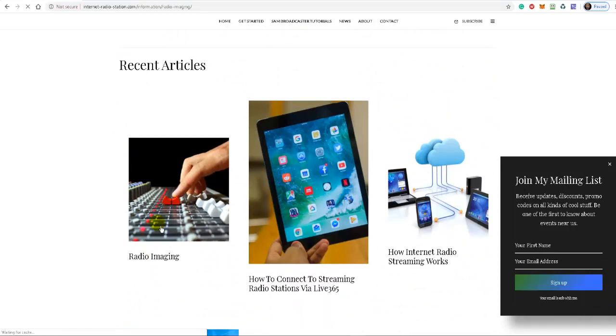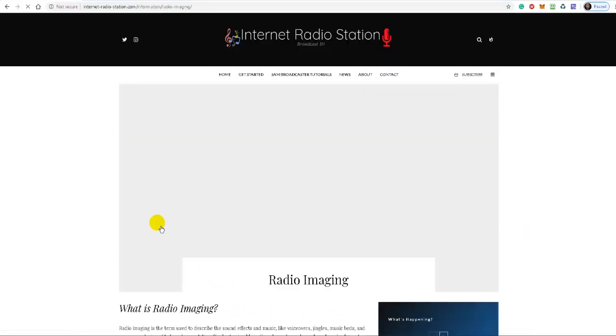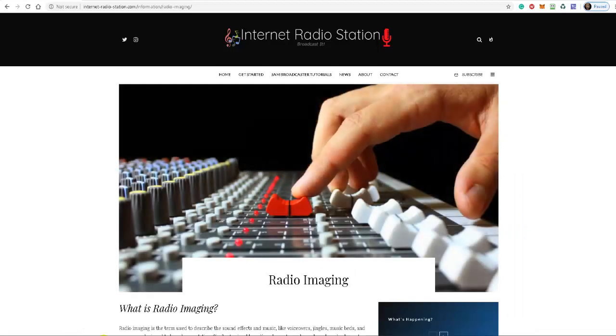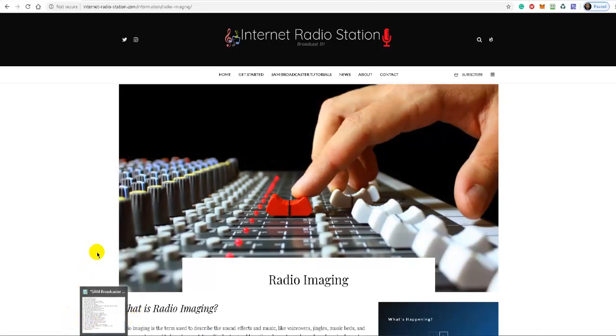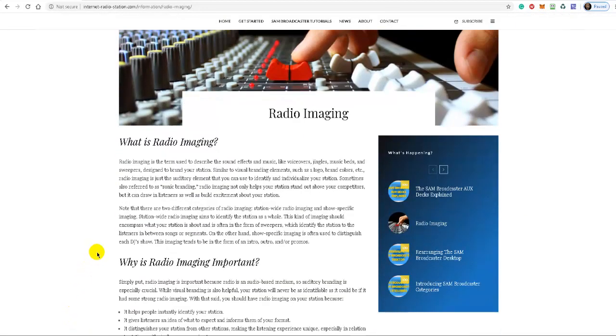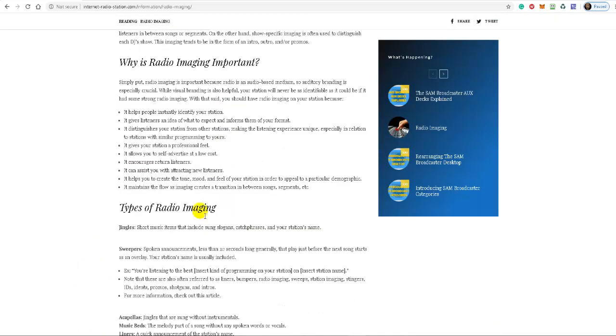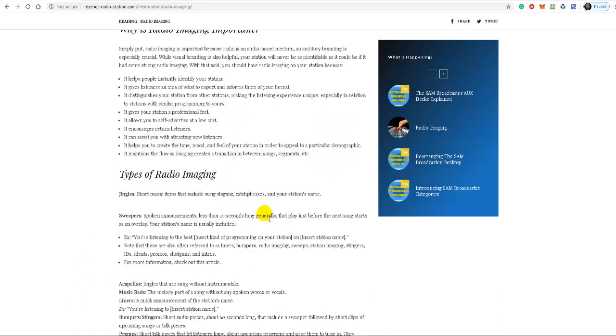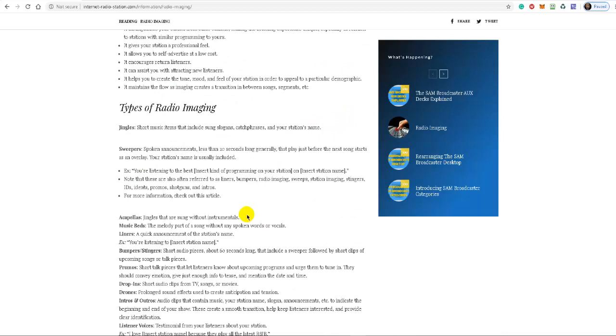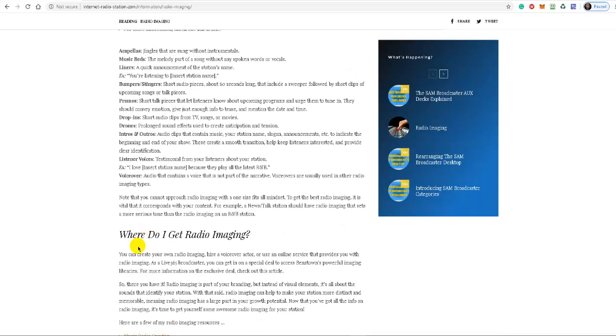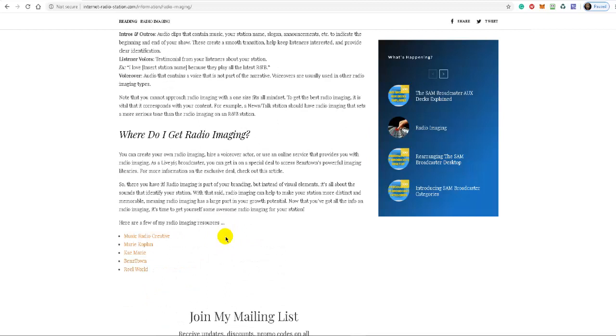and everything is explained there for you. I've explained all the common terminology associated with radio imaging. What is radio imaging? Why is radio imaging important? Types of radio imaging, and where do you get radio imaging?